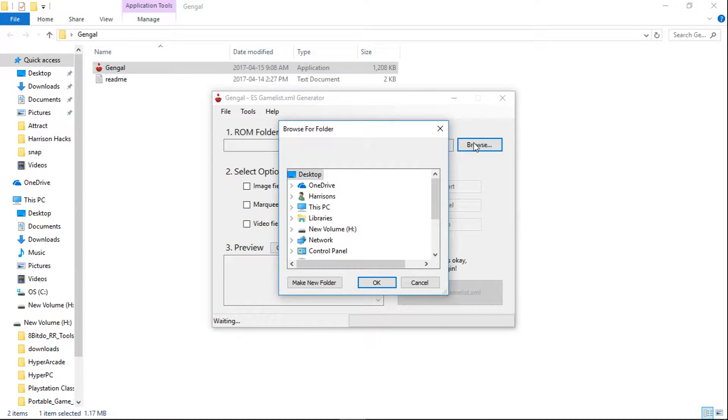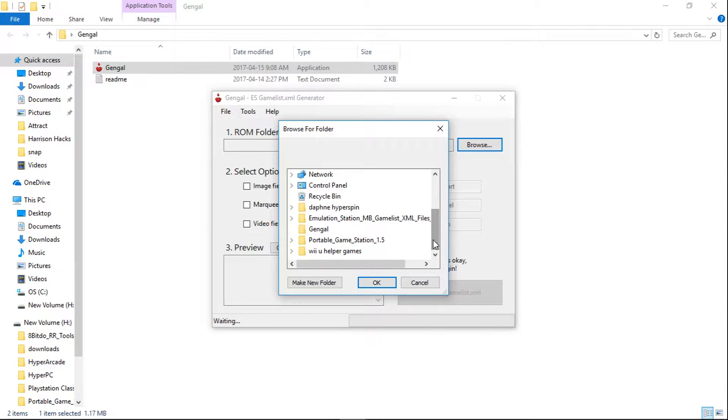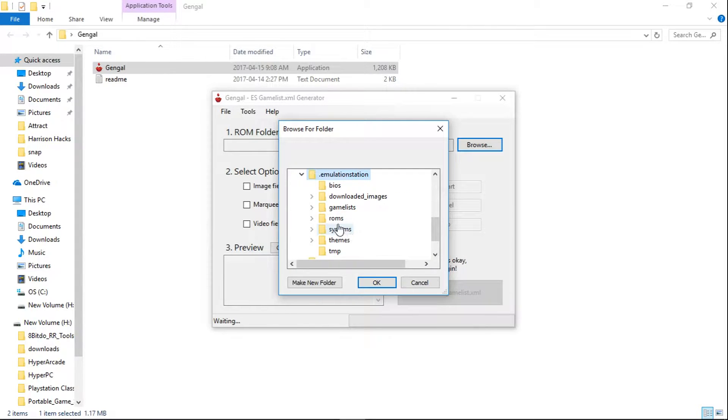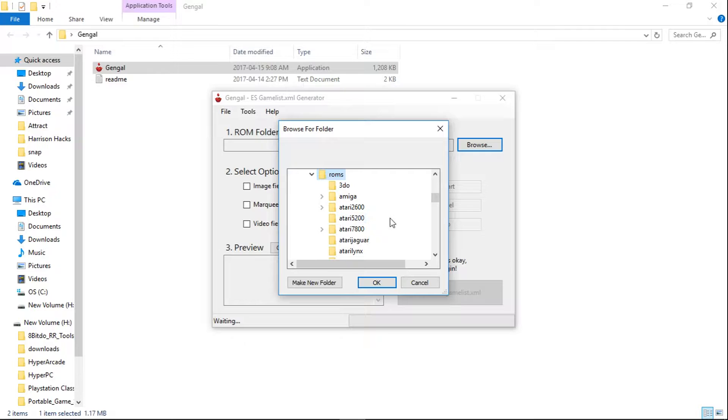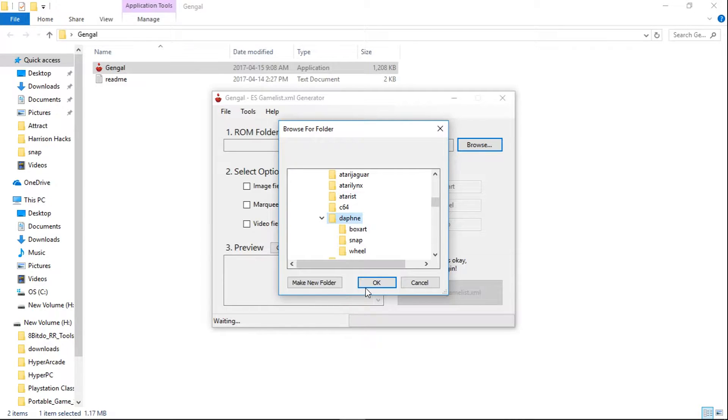And you're going to want to do this for each system that you have ROMs for. So I'm just going to show you Daphne today. So I'm going to go to my portable game station, emulation station, ROMs. And I will scroll down and just select Daphne. And that's all we want to do. Hit OK.